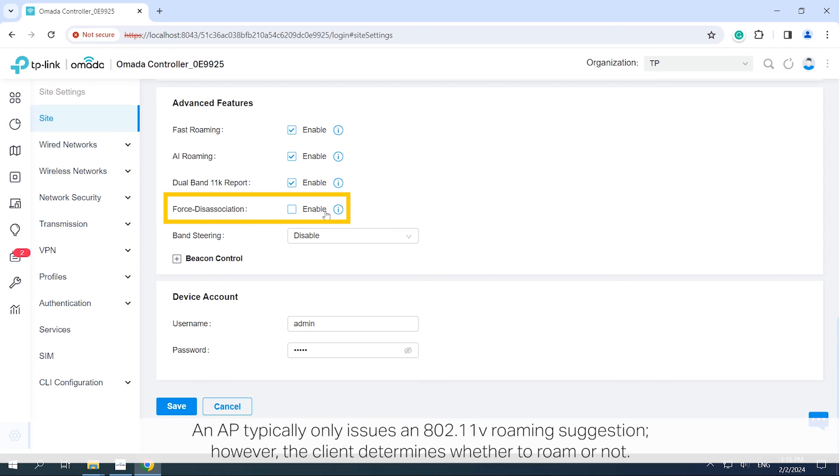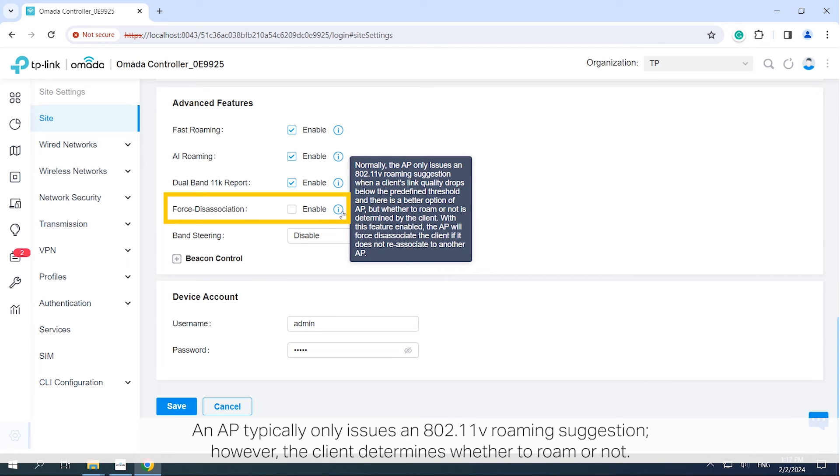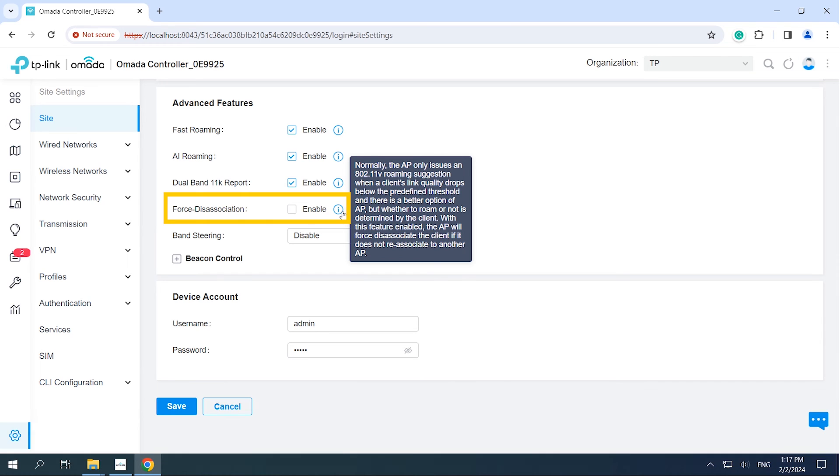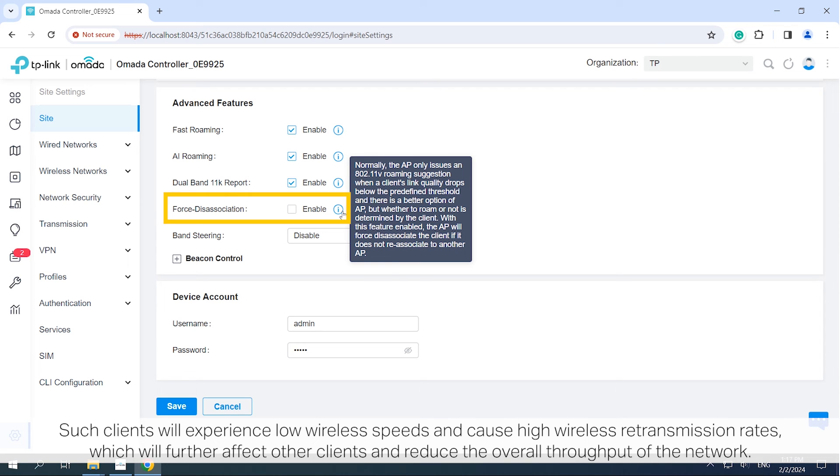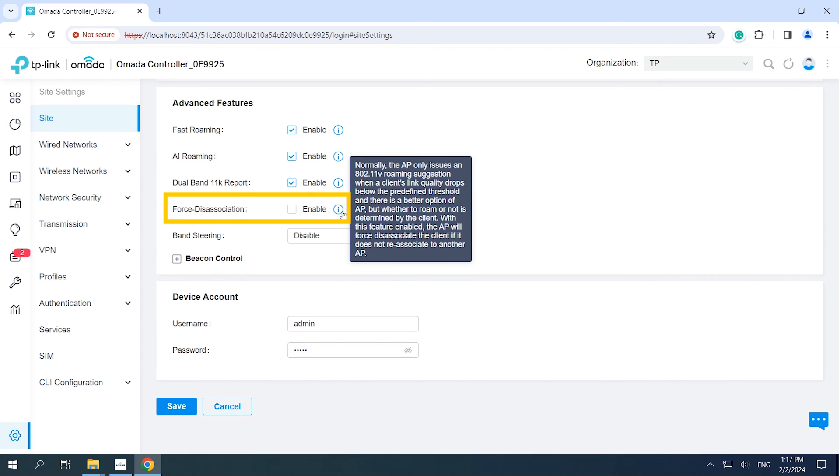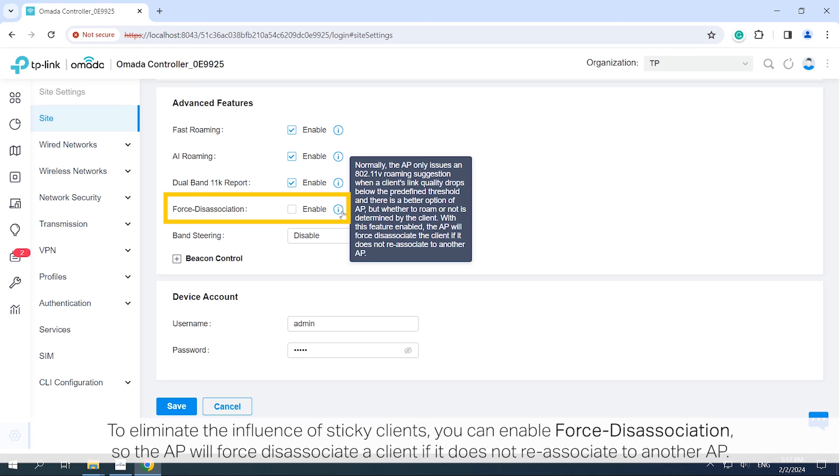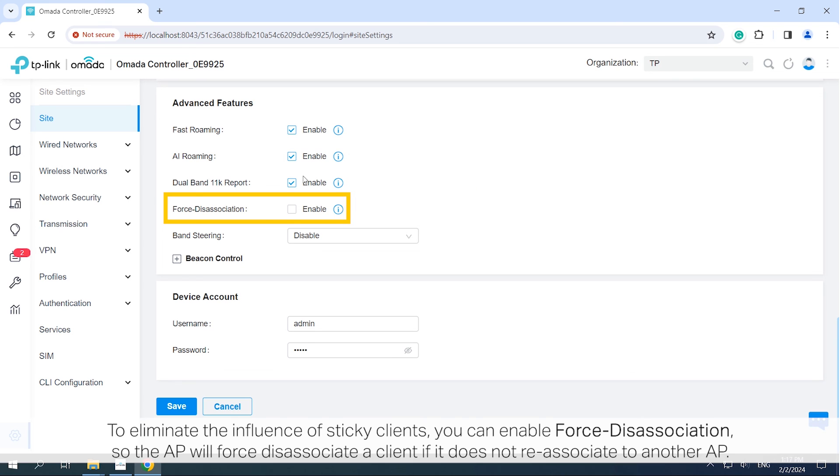An AP typically only issues an 802.11v roaming suggestion. However, the client determines whether to roam or not. Some sticky clients may be reluctant to roam even when receiving weak signals from their suboptimal APs. Such clients will experience low wireless speeds and cause high wireless retransmission rates, which will further affect other clients and reduce the overall throughput of the network. To eliminate the influence of sticky clients, you can enable force disassociation, so the AP will force disassociate a client if it does not re-associate to another AP.